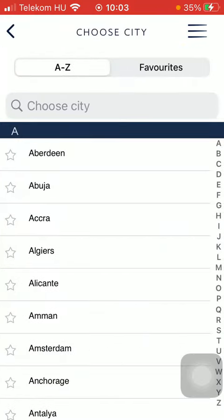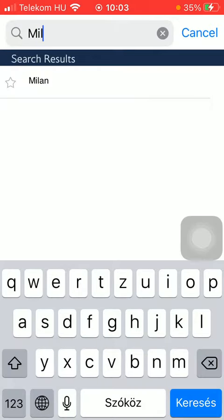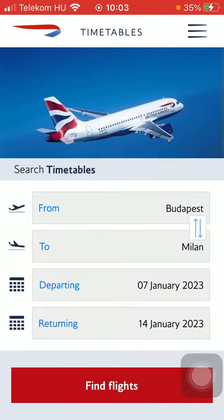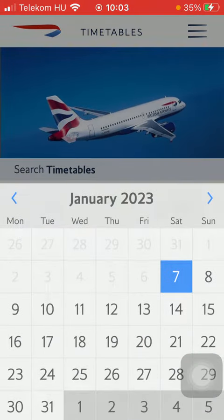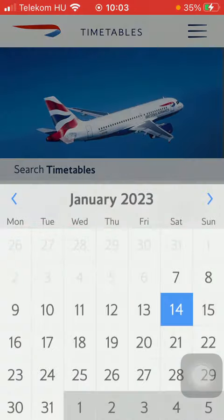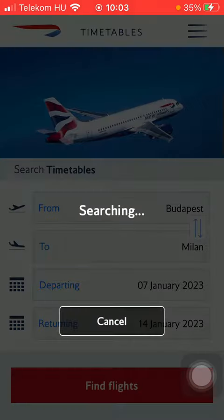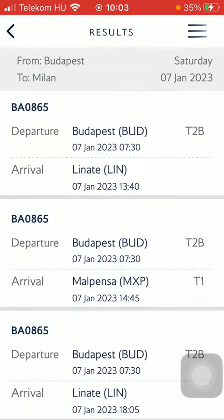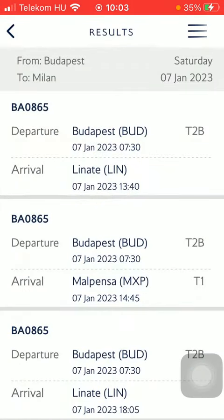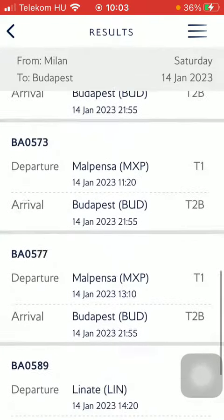Tap on the 'To' option and choose your destination. Set the departing time and then the returning time. Click on the Find Flights button down below, and as you can see it's searching.